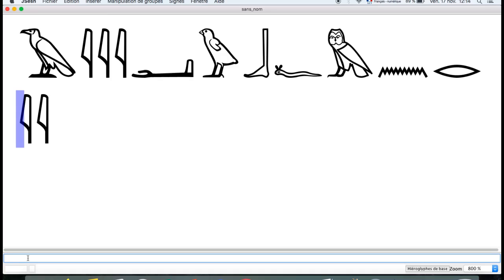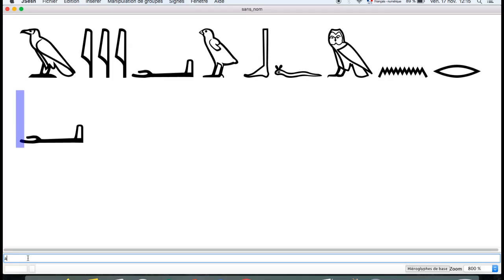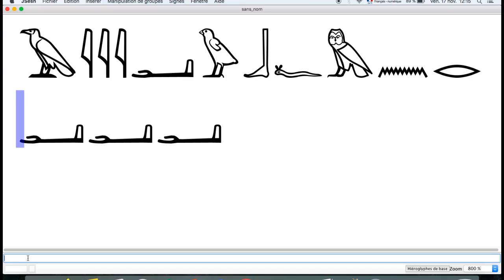Let's now write the letter EIN. You write it in lower case A. EIN — there you are. If you want to write it multiple times, you put an asterisk next to the EIN.